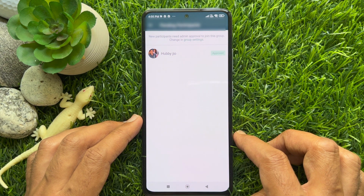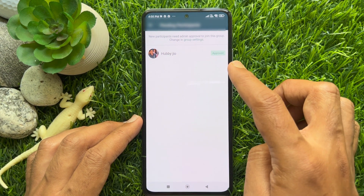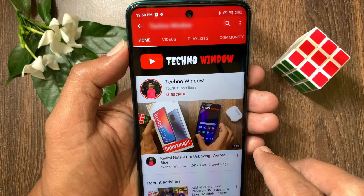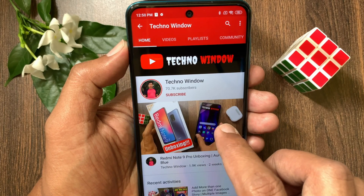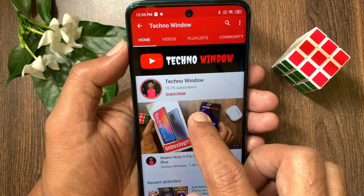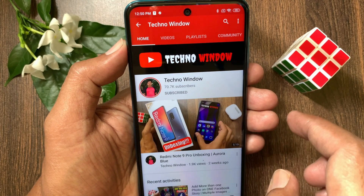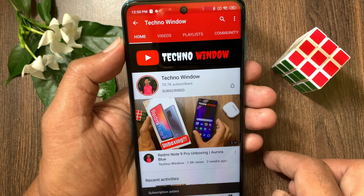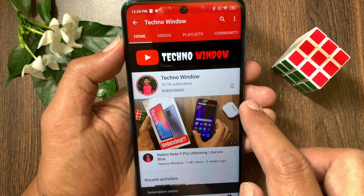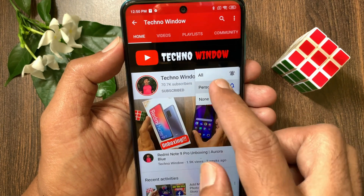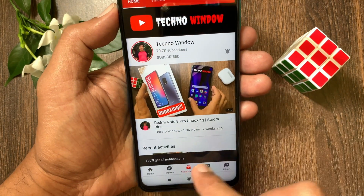These are the steps to use the Approve New Participants feature on WhatsApp group. Hope this video helped you. Please subscribe to my channel by tapping the Subscribe button, and also tap the bell icon to receive notifications about all new videos.